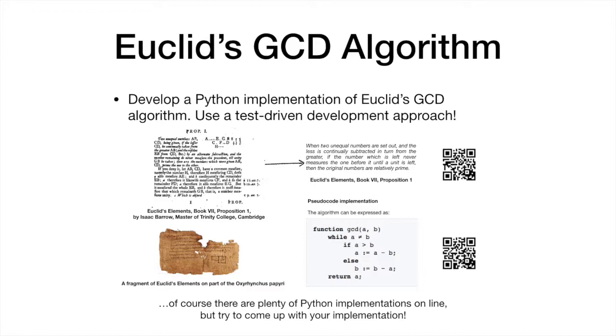In this assignment, we will implement Euclid's algorithm using a test-driven development approach.